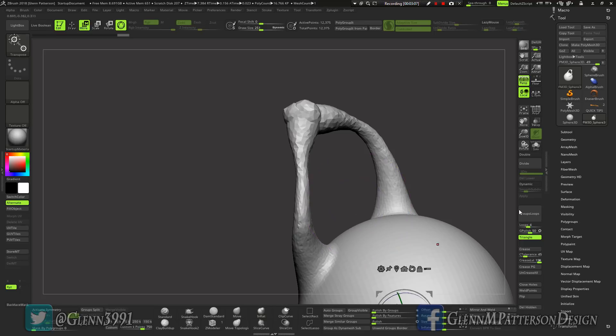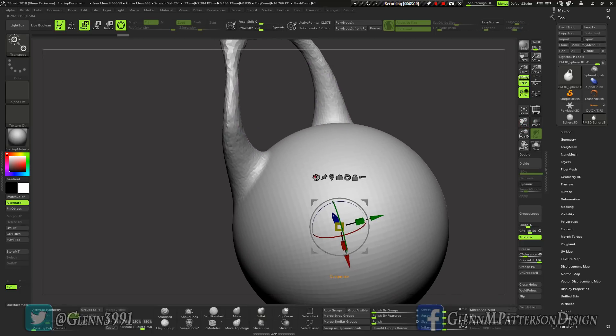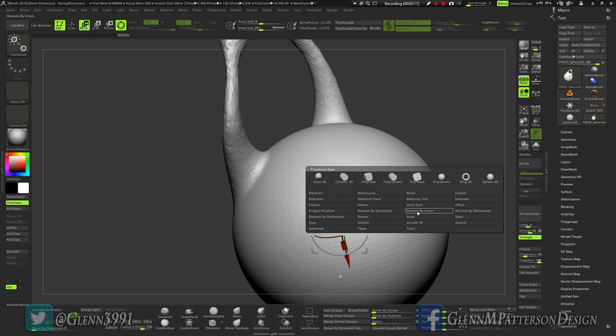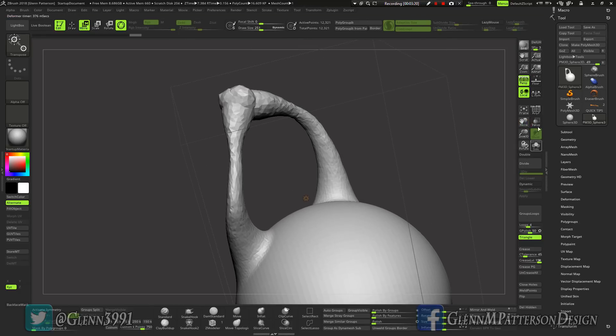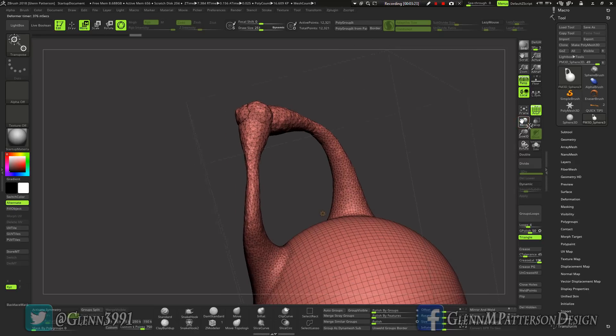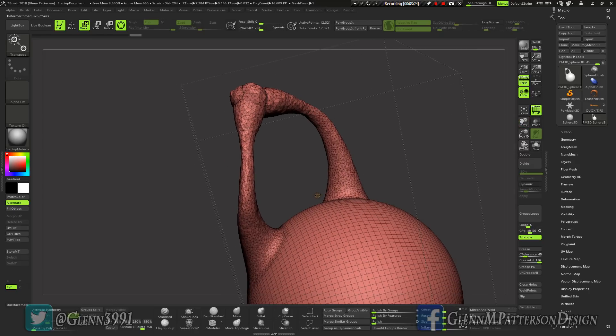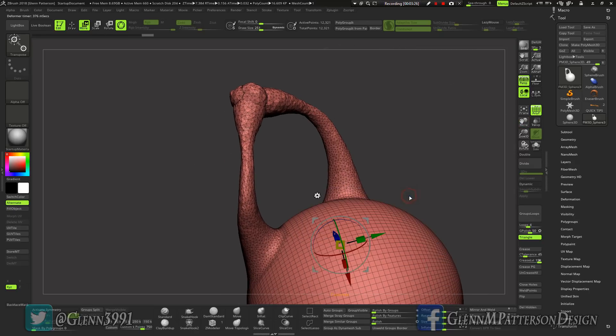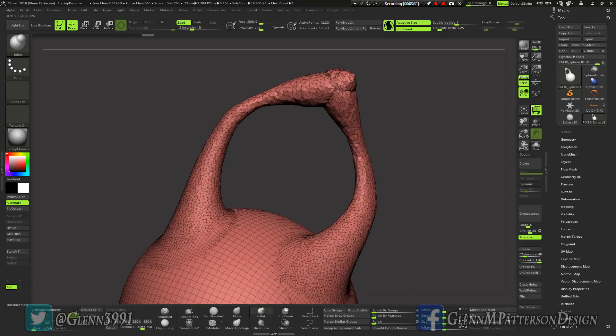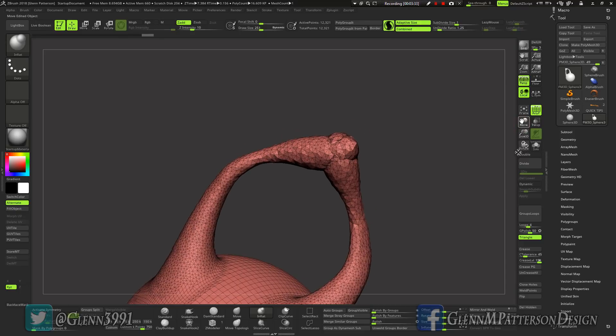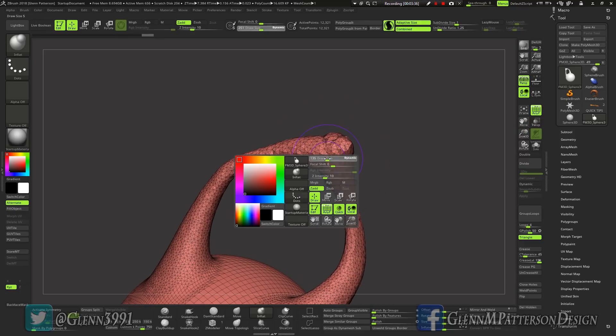If you click on W that'll put us into the move mode, brings up the gizmo. Now we can select our gear icon there and go to remesh by Union and then click it. It'll give you a quick preview of what's going on. You really can't see a whole lot, so go ahead and click the gear again, accept it. Now go Q, that'll bring us back into draw mode.